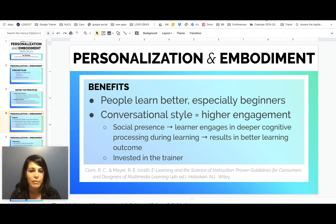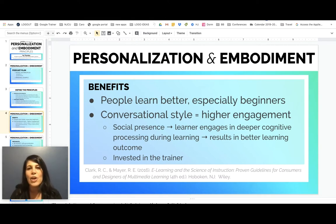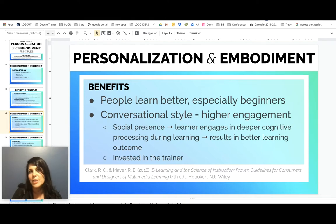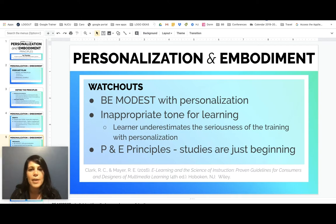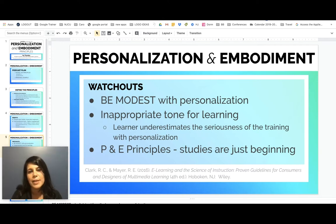The learner will feel more invested in the trainer. And if you reflect back to Chapter 1, it talks about the psychological side of learning — when your trainee or student is more engaged and feels like you are speaking directly to them, it will tap deeper psychologically and cause them to retain more information. Clark and Mayer also tell trainers to really watch out when using these personalization and embodiment principles, because you want to be pretty modest with the personalization. You can really go overboard on this.